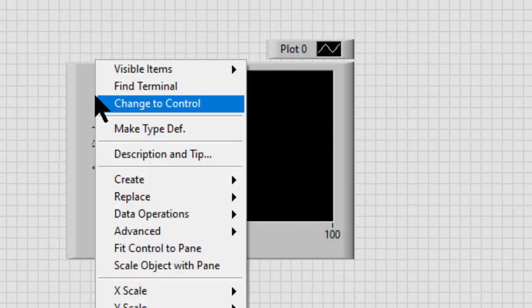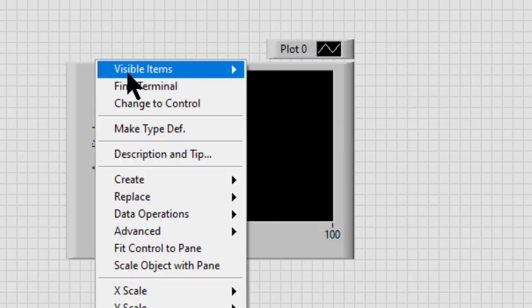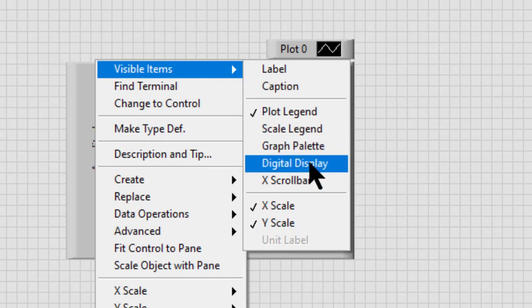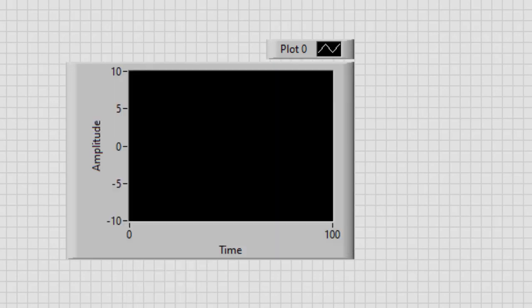Likewise, if the item is unchecked and we click it, it will be displayed.